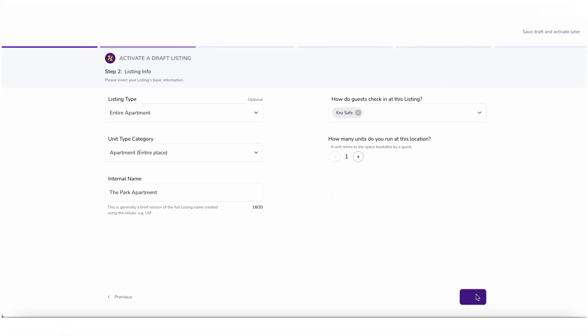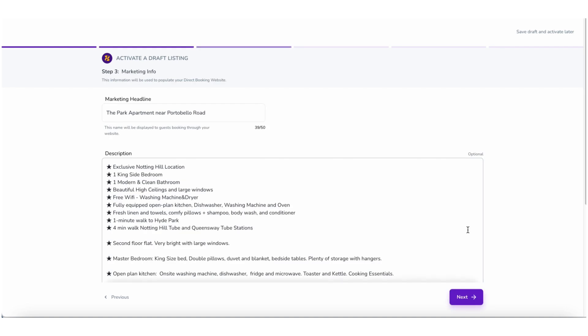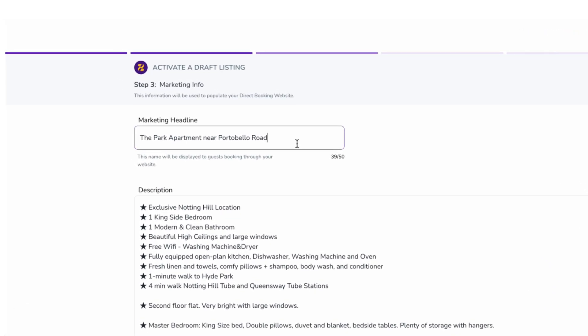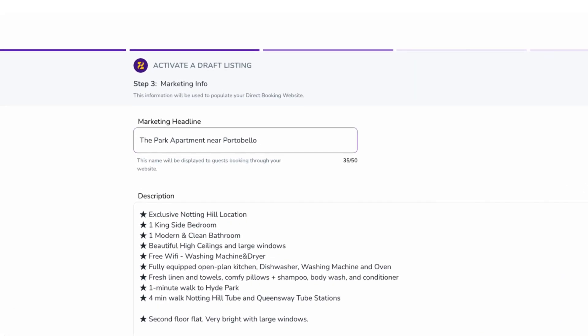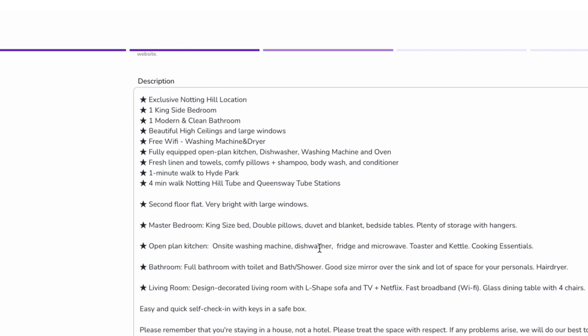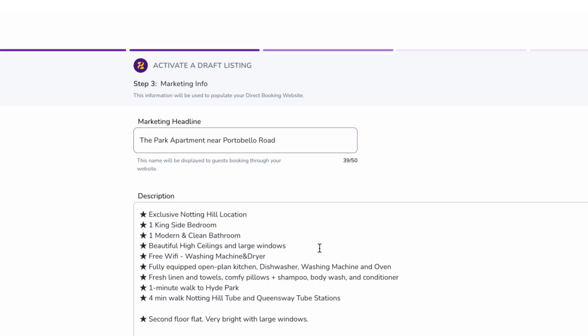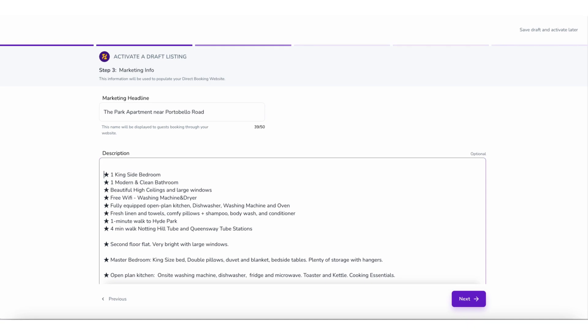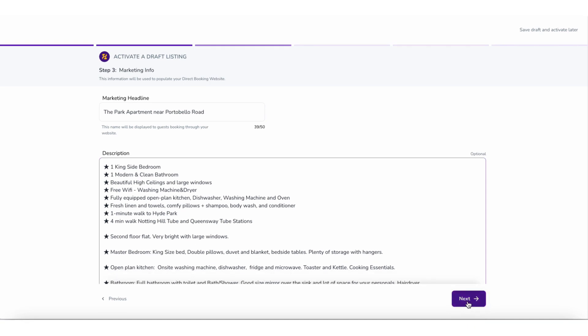Step 3 is Marketing Info. You can edit the imported marketing headline and its description, or insert a new one. Then click on Next.